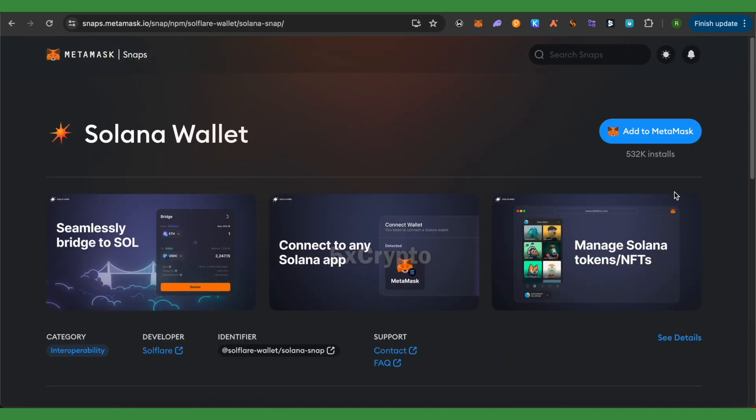And here you get the option to add it to your MetaMask, and this way you would be able to not only manage Solana but also Solana tokens and NFTs on your MetaMask itself.